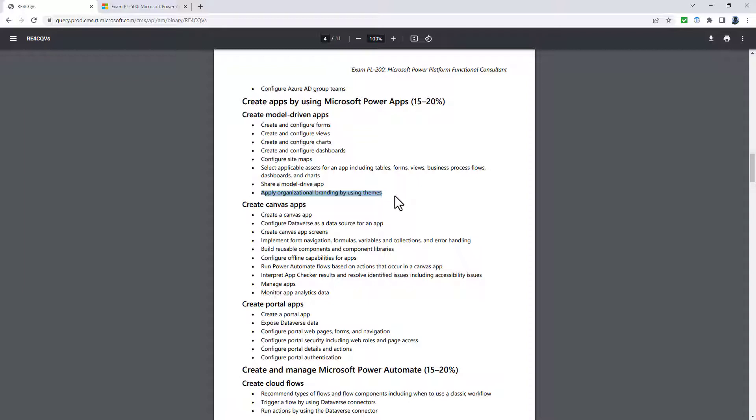configuring custom pages and configuring modern commanding. In other words, the toolbar that you've got above the model-driven app. And that to me is slightly odd because that is one of the focuses of the PL-400 exam, which is all about programming.